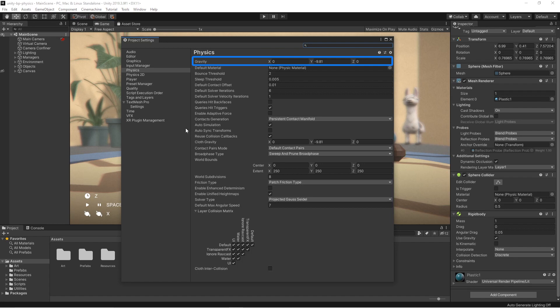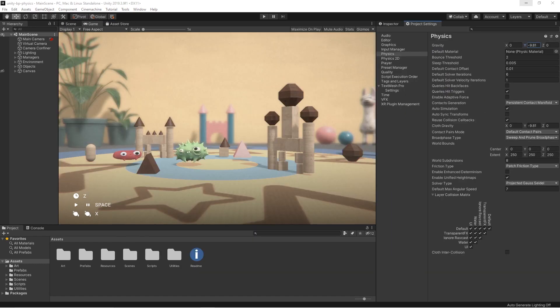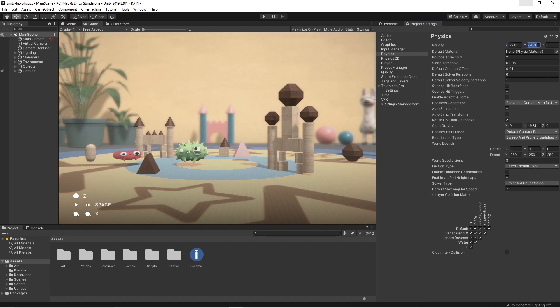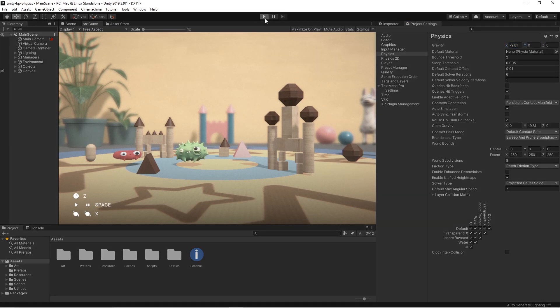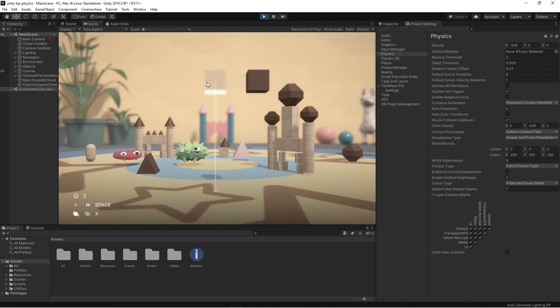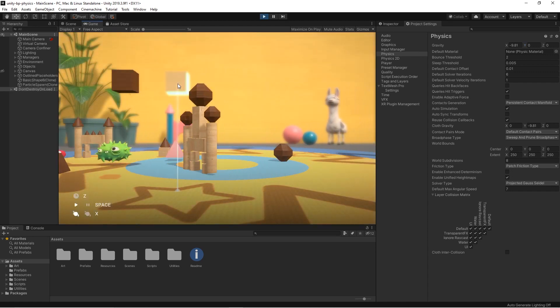Having a negative value on the y-axis means that the objects will be pulled downward in world space by gravity. Having the possibility to modify the three axes means that we can set the gravity in any custom direction we choose. For example, horizontally by modifying the X or Z axis.